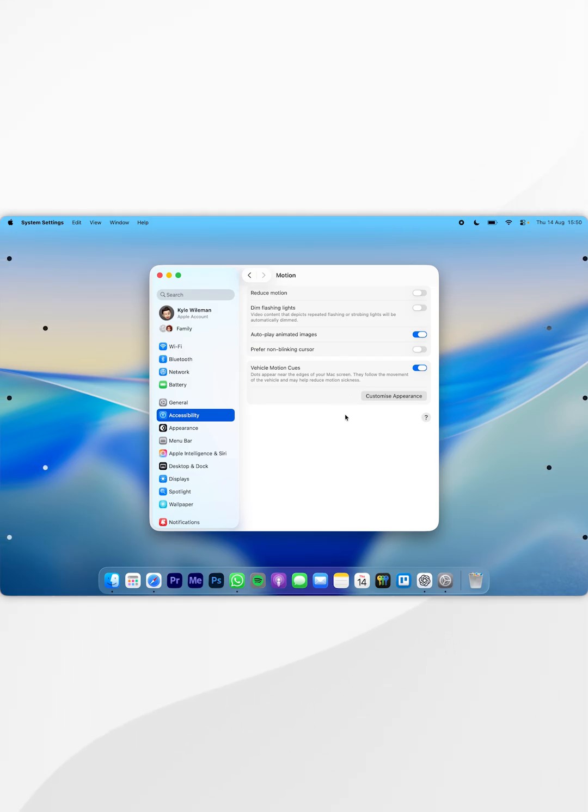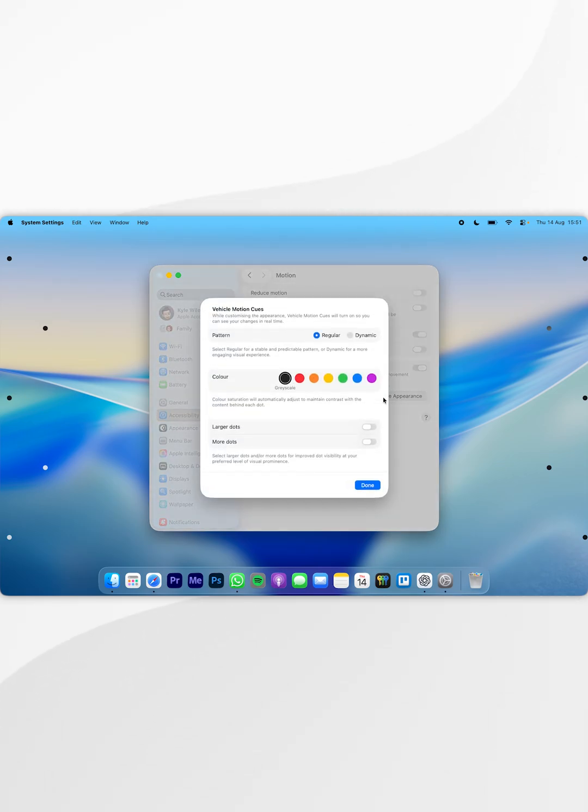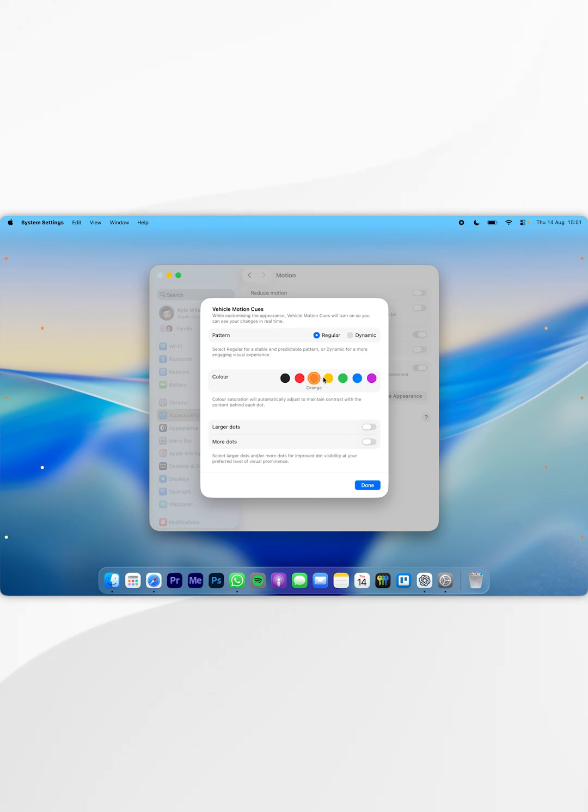You can also customize these options by clicking Customize Appearance. Here you get different settings such as the pattern type, the color of the motion cues, and you can choose larger dots or more dots if you wish to do so.